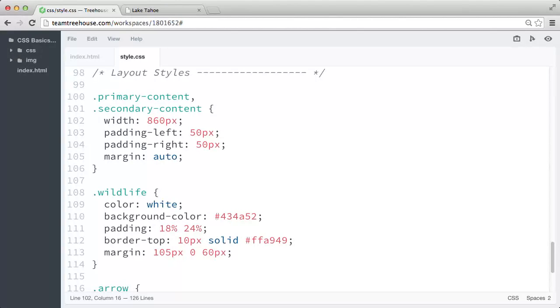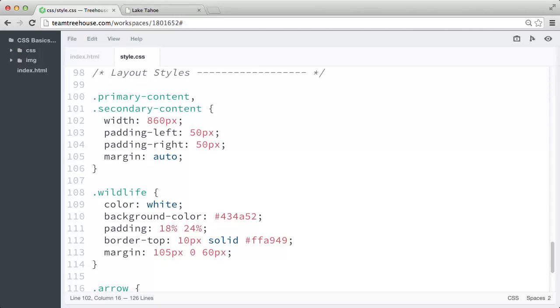So the best way to compensate for padding and border width values expanding the total size of an element is with a new CSS feature called box sizing. With the box sizing property, we can alter the way the total width and height are calculated.